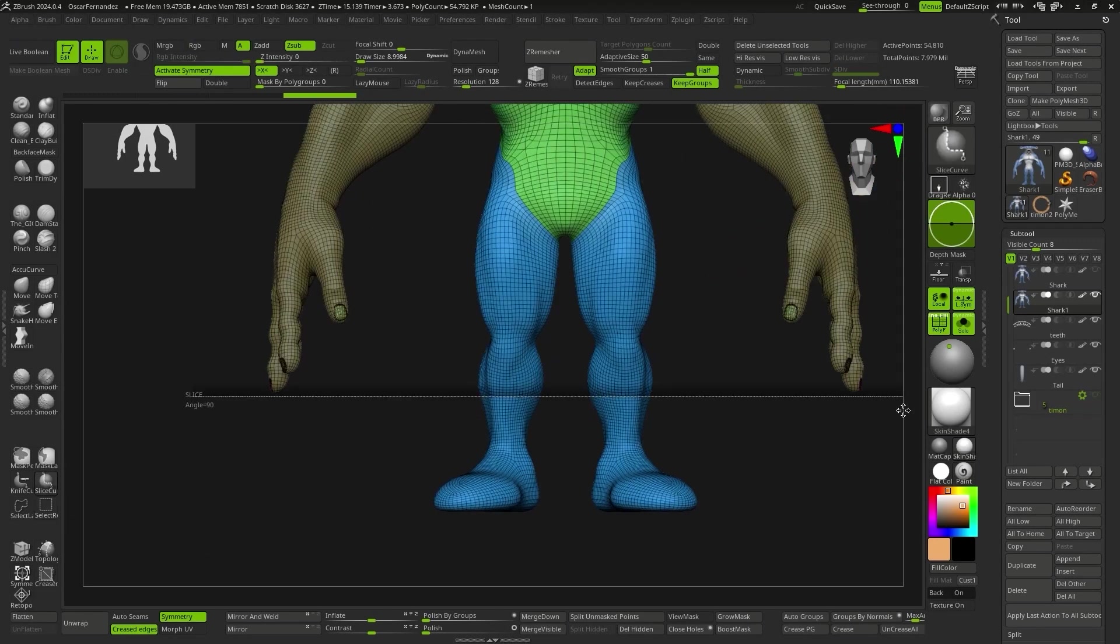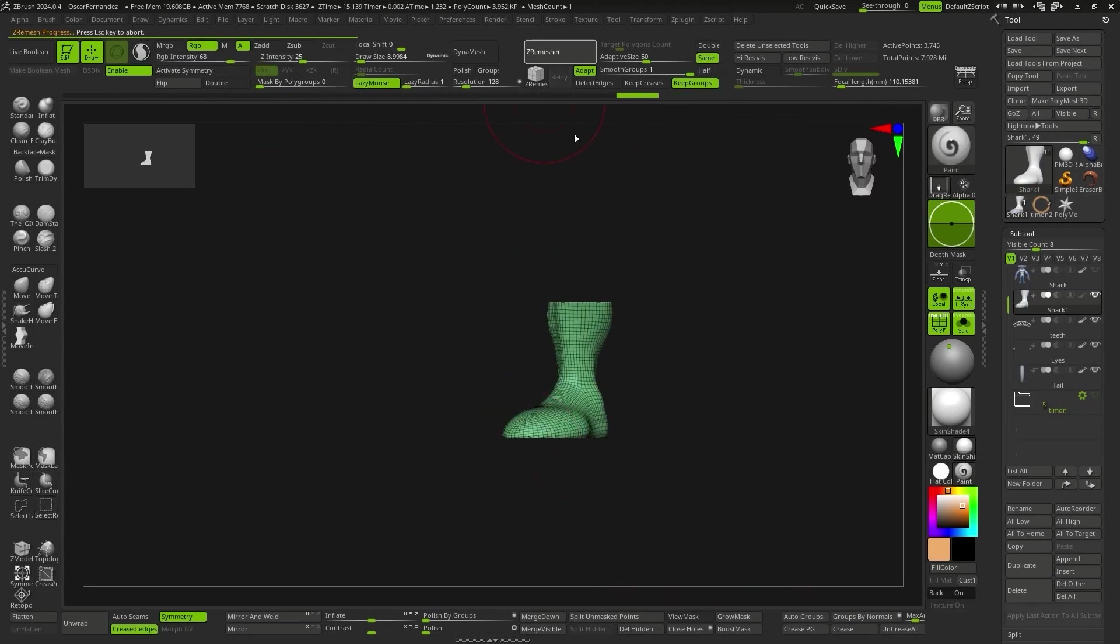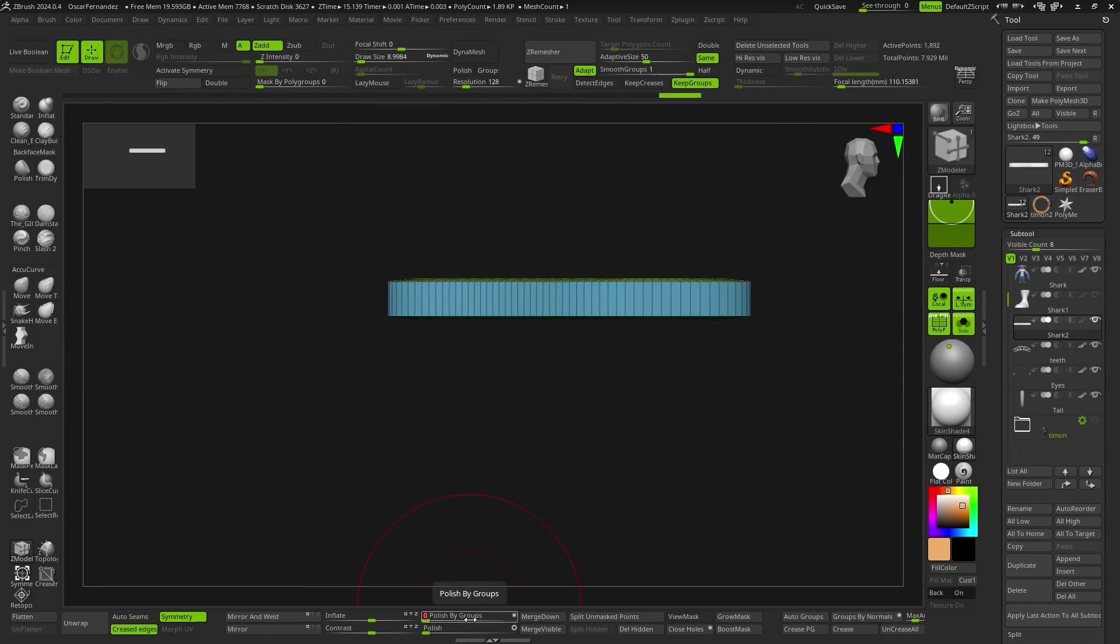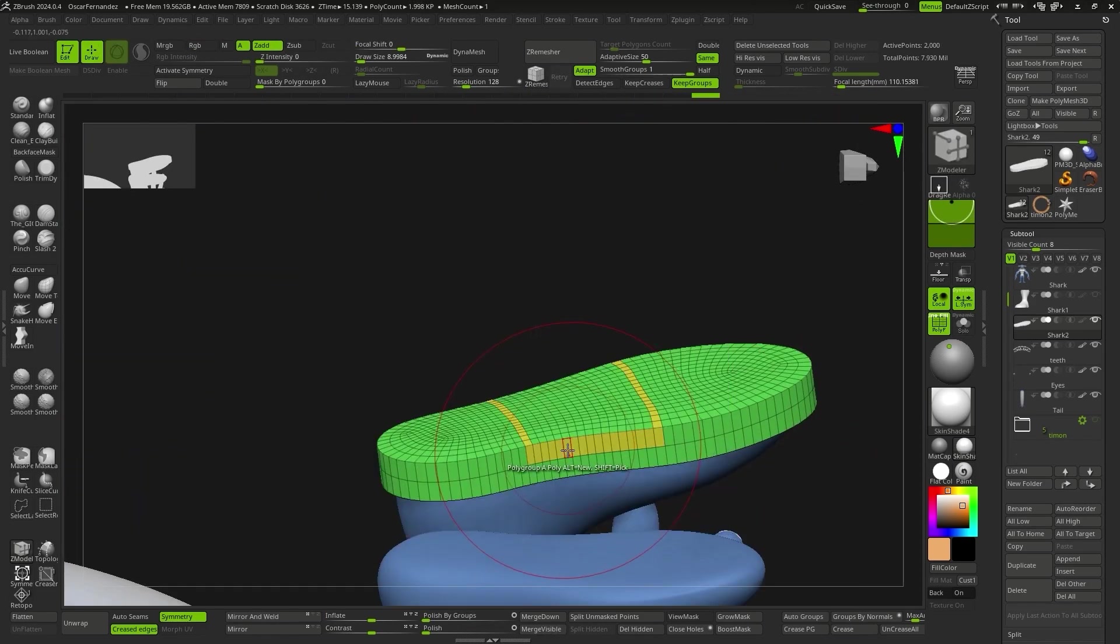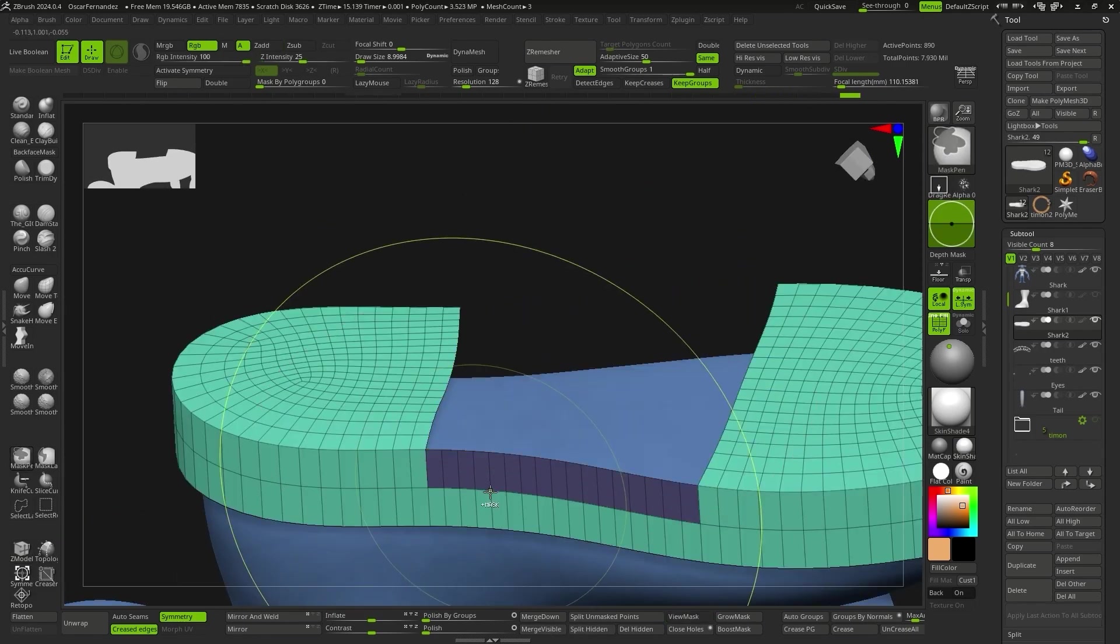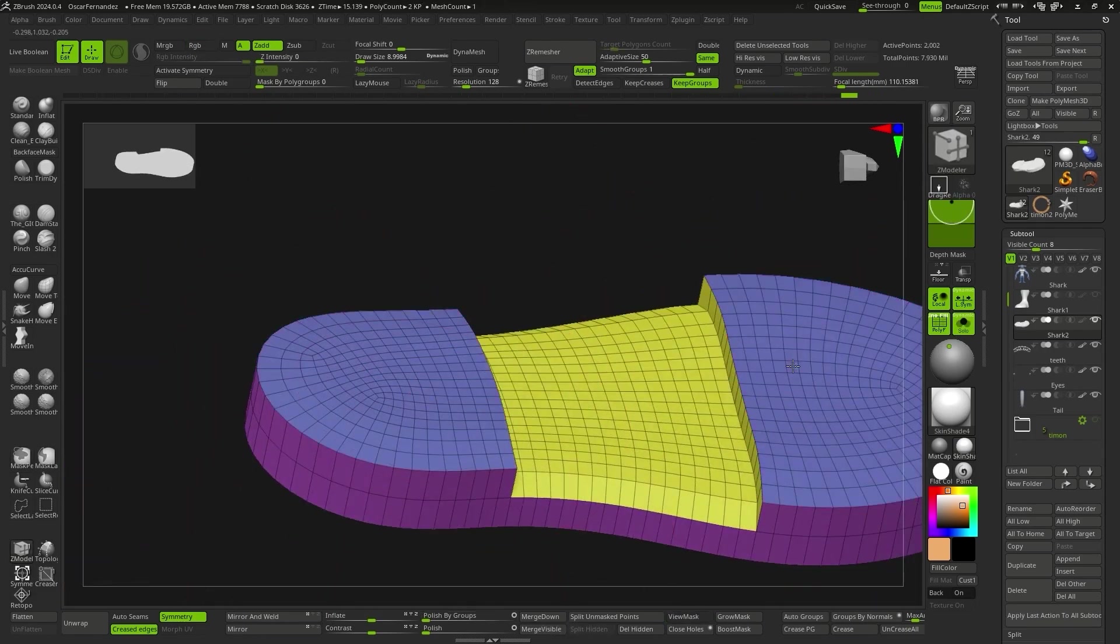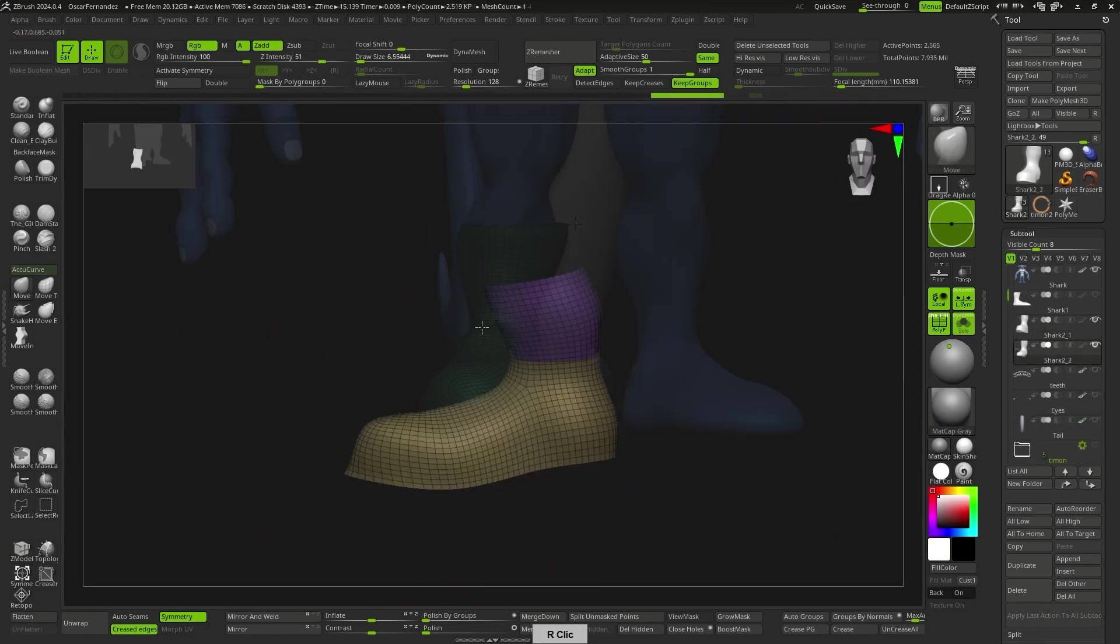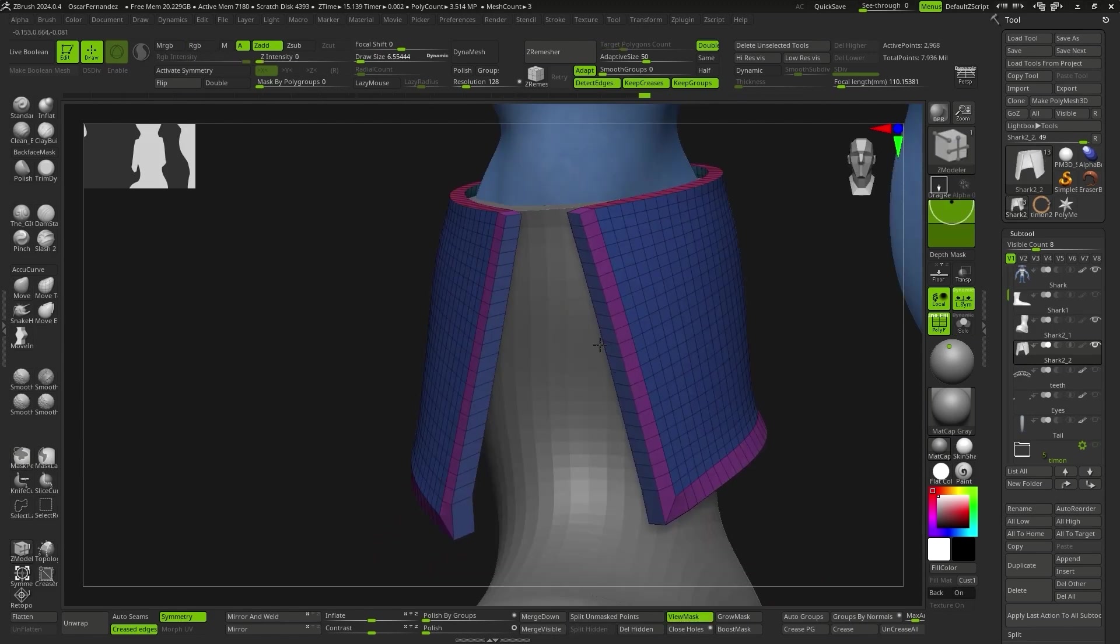Next, we're going to start dressing the character, starting with the boots. I'm going for simple boots to maintain a simple and stylized style, so we're going to work, as always, with low polygon count. To keep it simple with the mesh structure, I'm going to define the boots in three parts. The sole, the boots themselves, and a different mesh for the part of the boot that folds over itself.